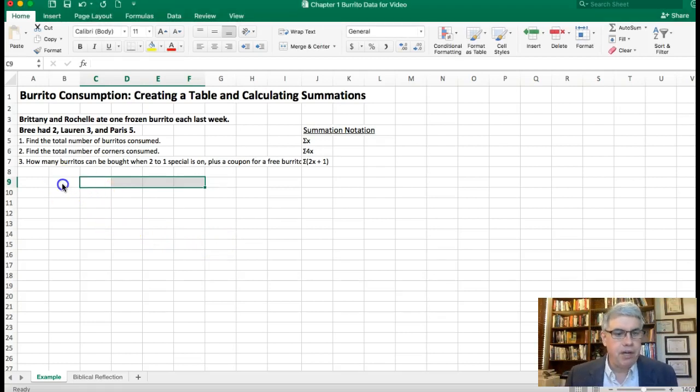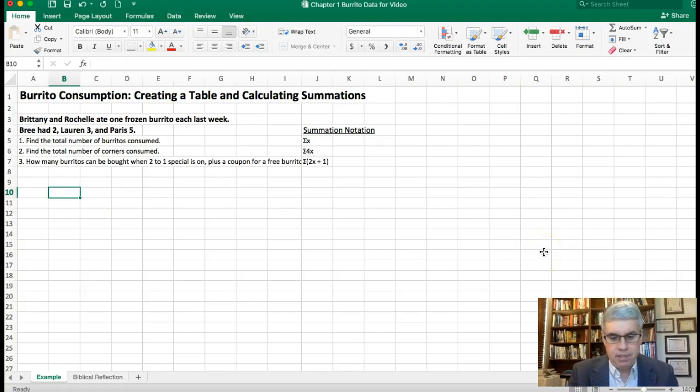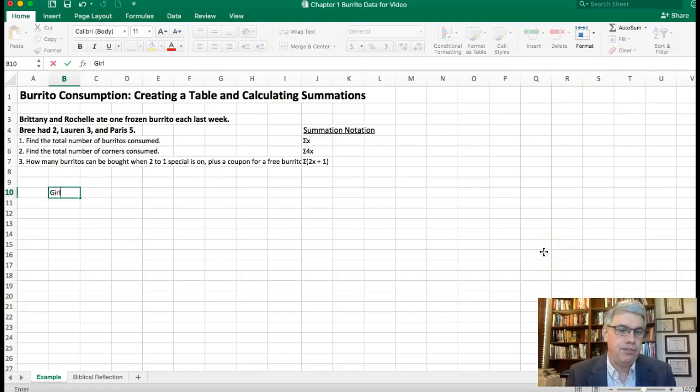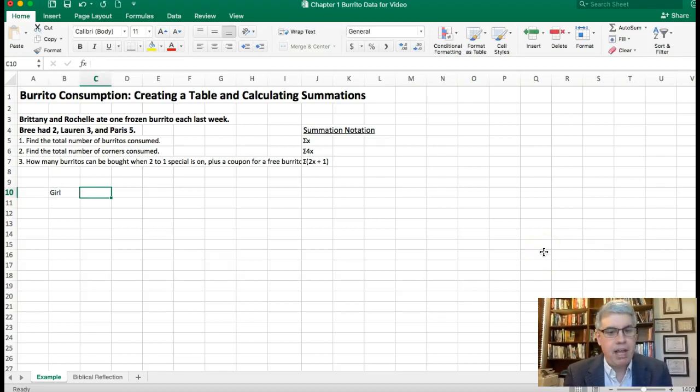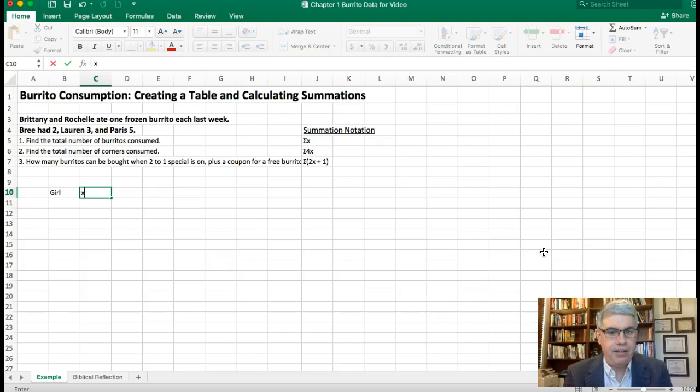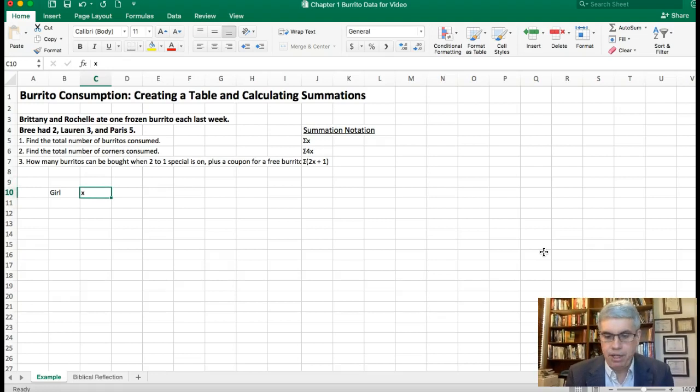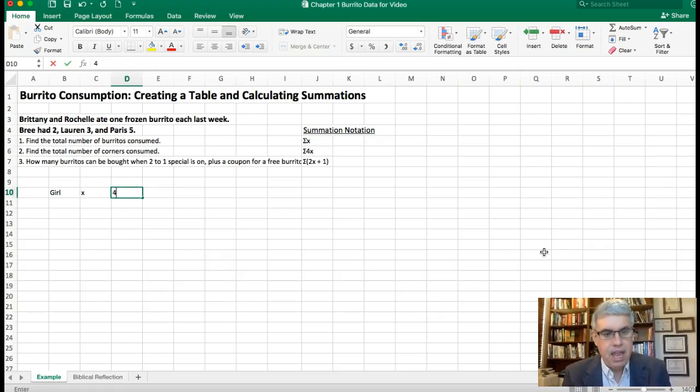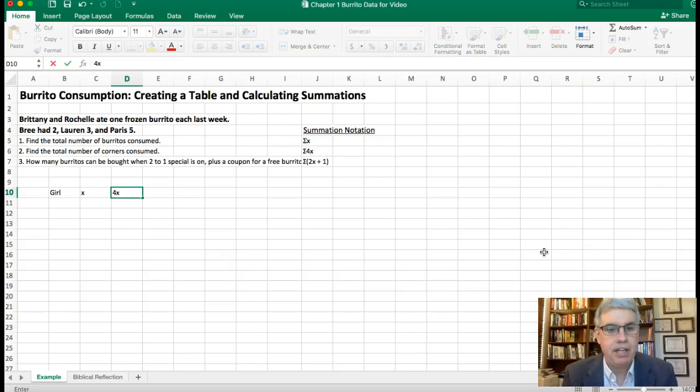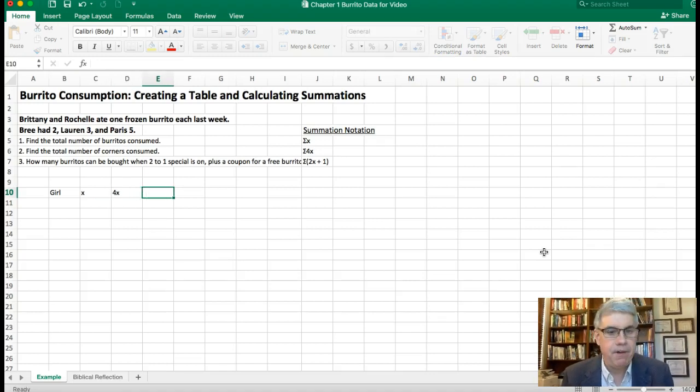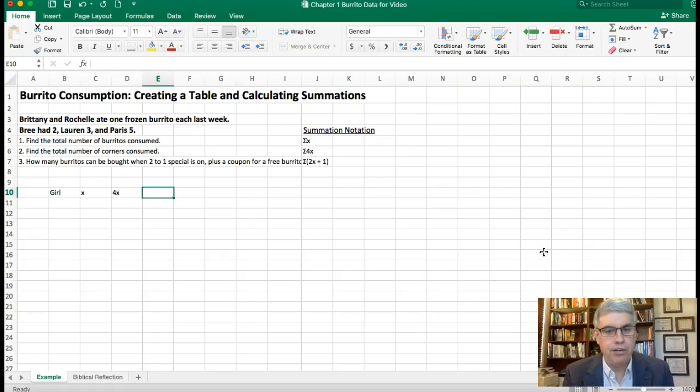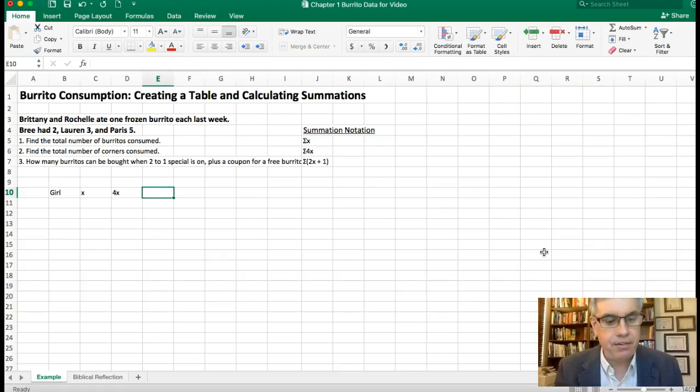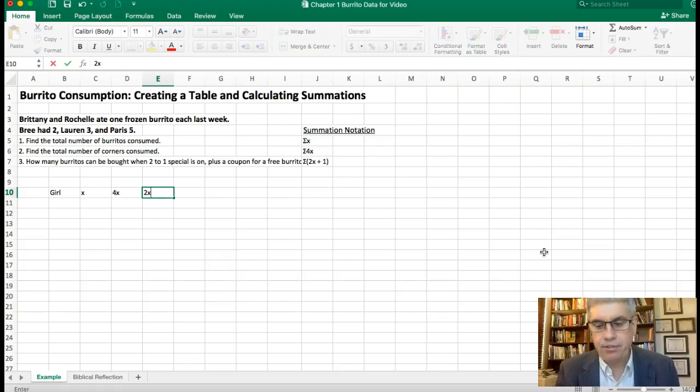Now how can we go about this in Excel? First thing we're going to do is make a table. I'm going to start off with some table headings. We're going to start off with the girl's name, so I'll just call that Girl. Then we want to have a column for x's because we want to add up all the x's for the total number of burritos. We want the total number of corners for each girl, so that's 4x. Then finally we want to have the number of burritos that they're going to have next week and for each person that'll be 2x plus 1.